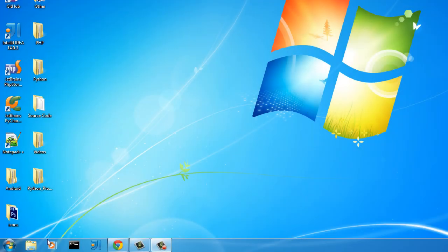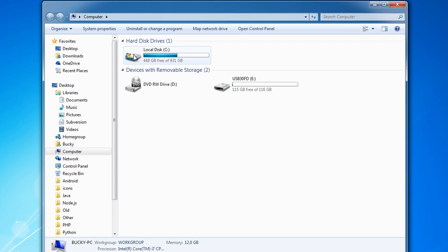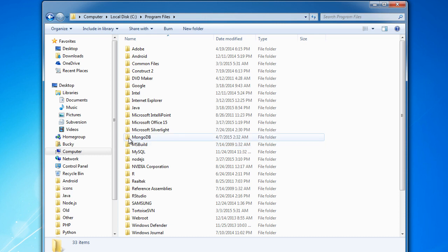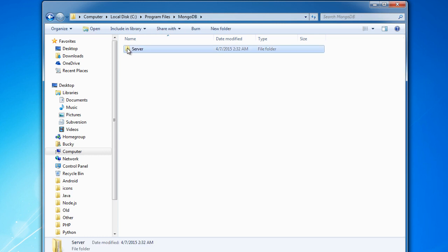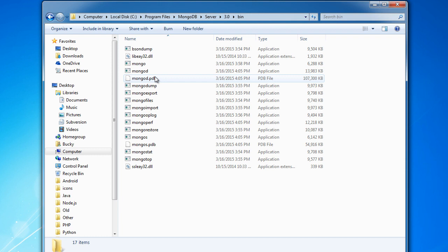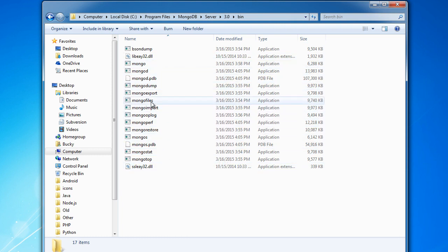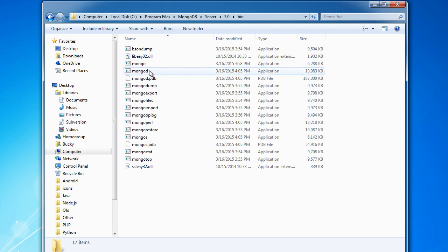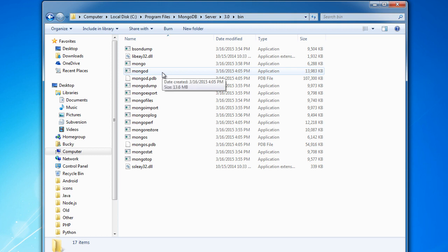Now we can go to our Start menu, open Computer, and double-click on our hard drive. In Program Files we're going to see a directory called MongoDB. Double-click that, go into Server 3.0, and look for a directory called bin. The path of bin may change in future versions of Mongo, but look for that bin directory. Inside you're going to see a bunch of Mongo executables — different tools you can use with Mongo. The only two we care about in the first couple tutorials are mongod and mongo.